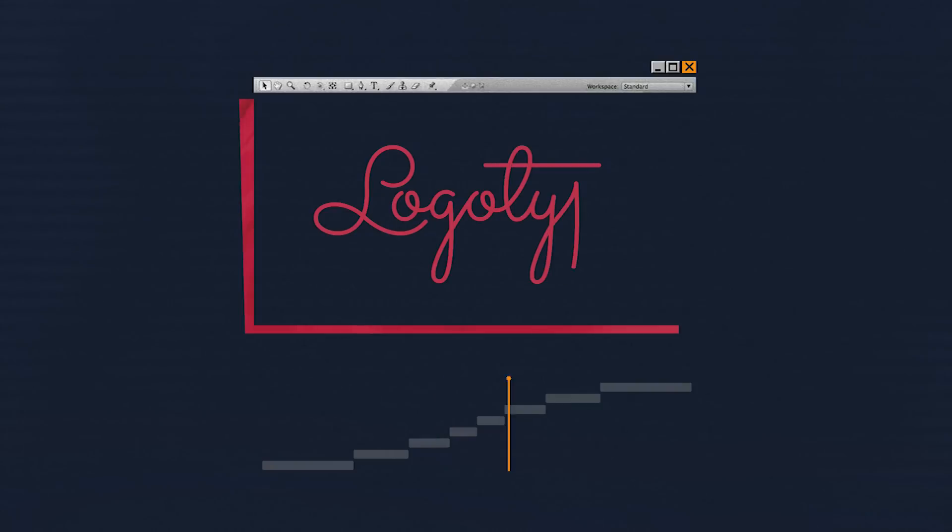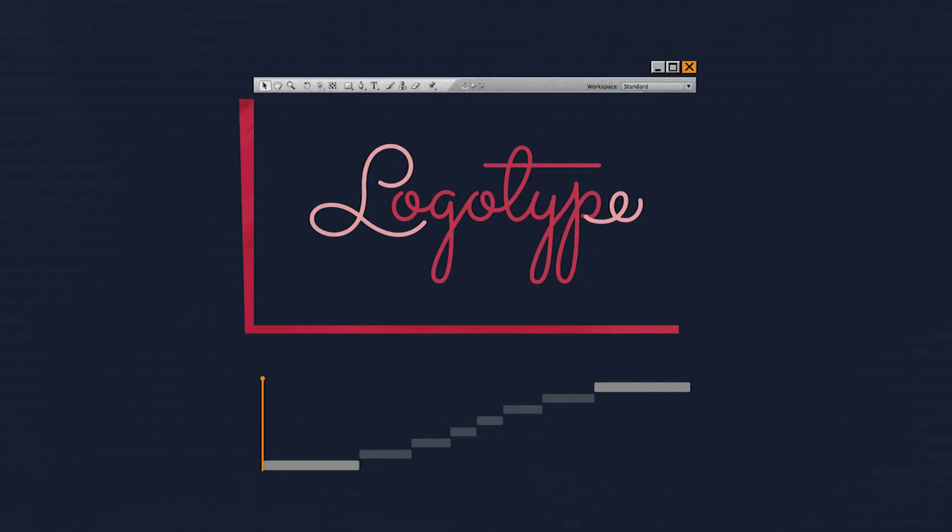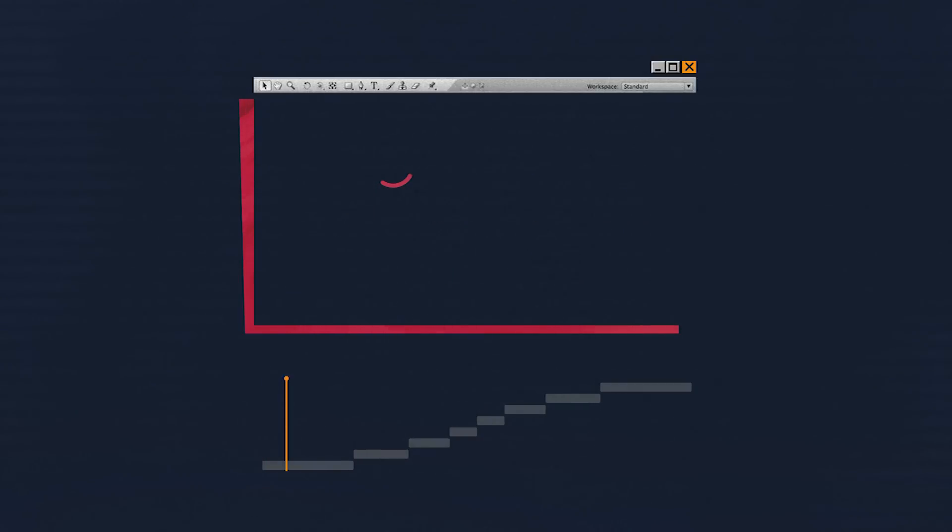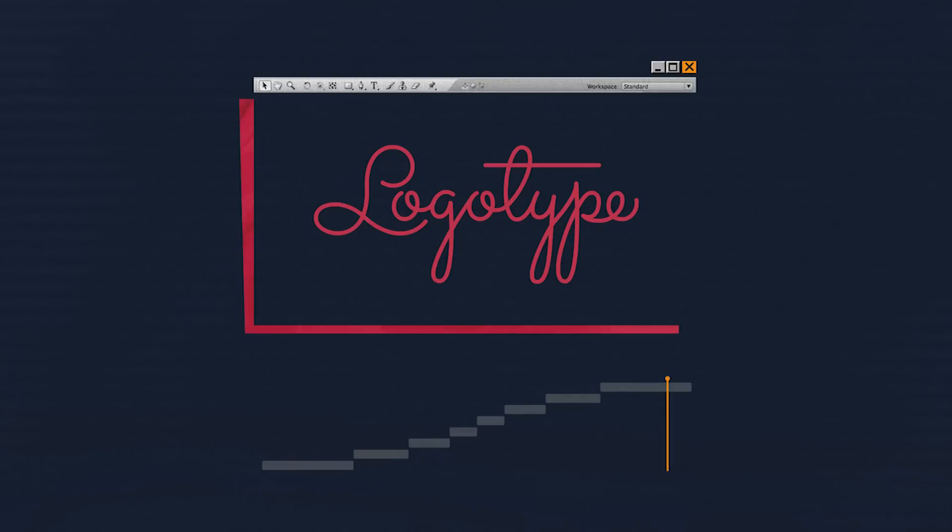In this case, the extreme letters reveal is longer and smoother, and it is accelerating closer to the middle of the word. This creates a more captivating dynamics of the lettering reveal.